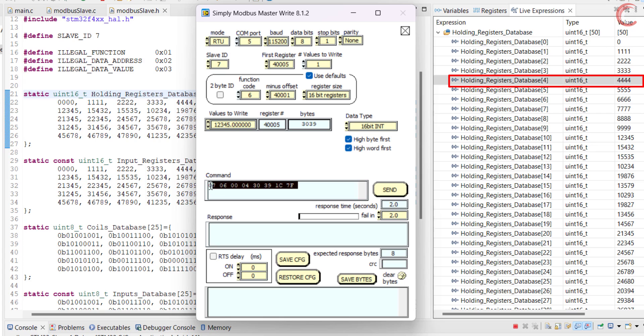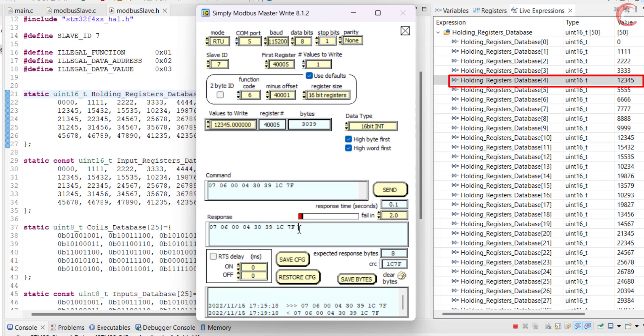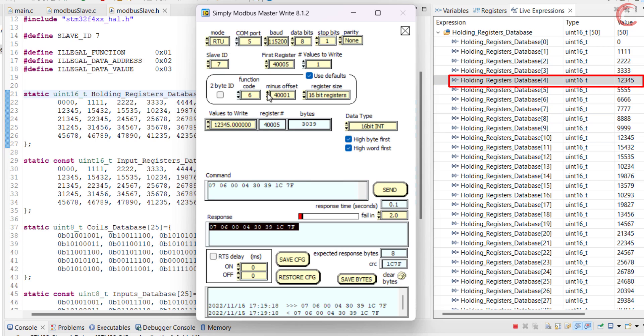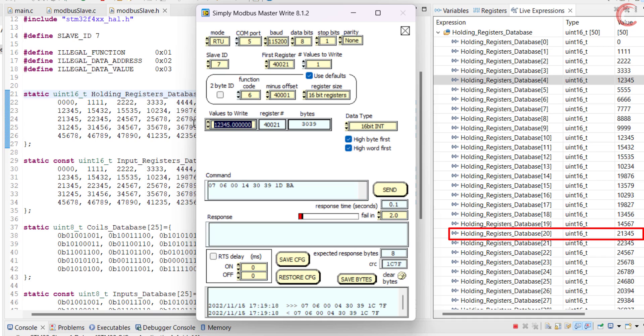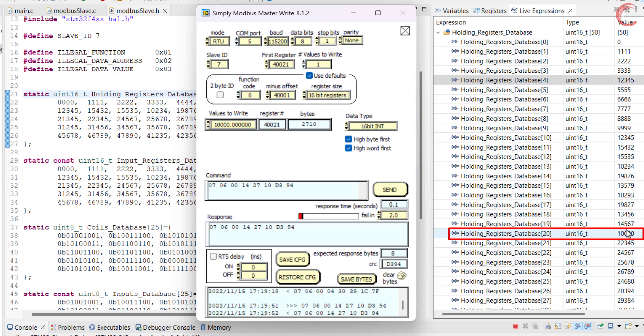Here you can see the query prepared by the master based on the above setup. Alright, the slave sent exactly the same response to the master, and here you can see the data has been updated. Let's try another address. This is the register at 400021, and the master wants to write 10000 here.